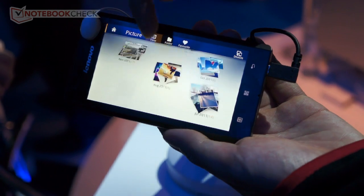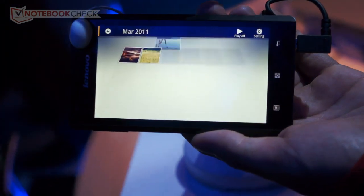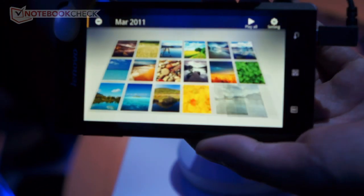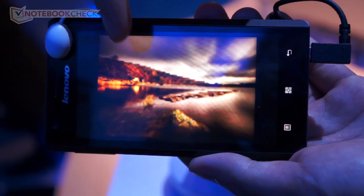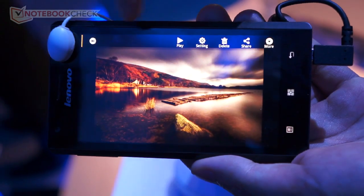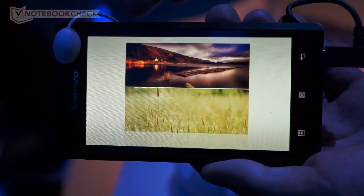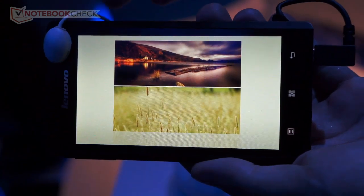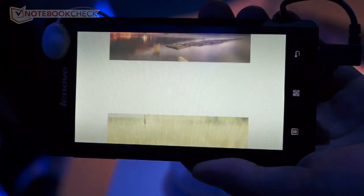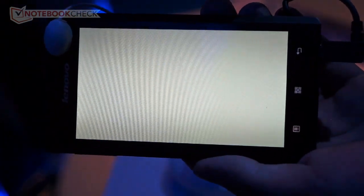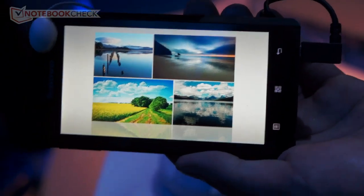Here is the picture viewer. You can enjoy your pictures in a different way — like this. Just play it, and it will randomly choose pictures from a category and display them in different 3D effects.